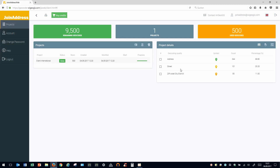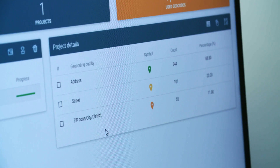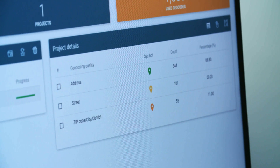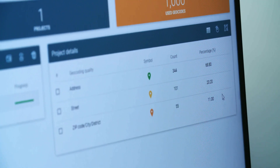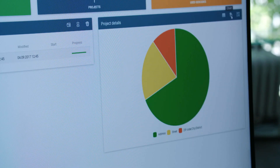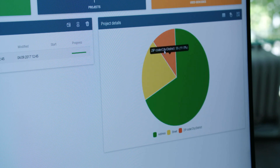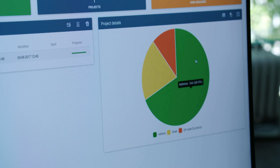Incomplete or incorrect addresses are generally given coordinates for the city or zip code centroids. You can also display the results as a circular diagram. In this way, the quality of your addresses is also checked.